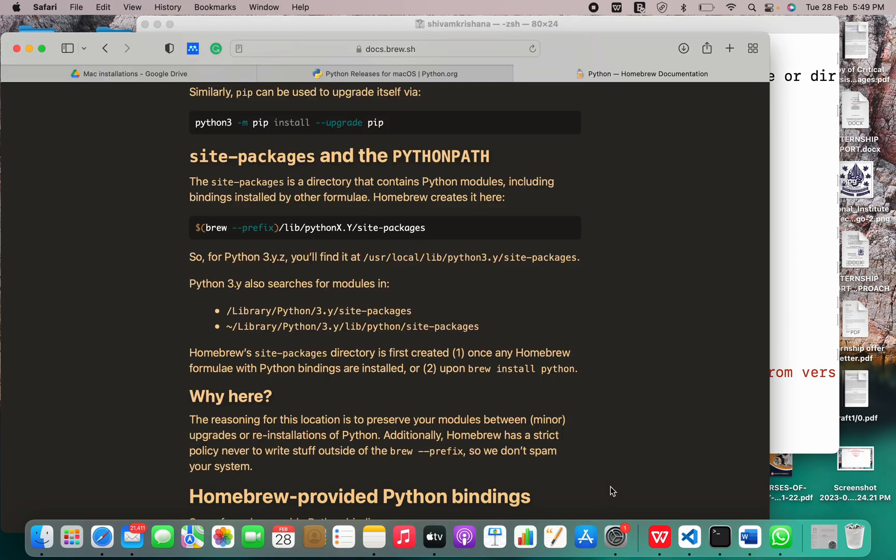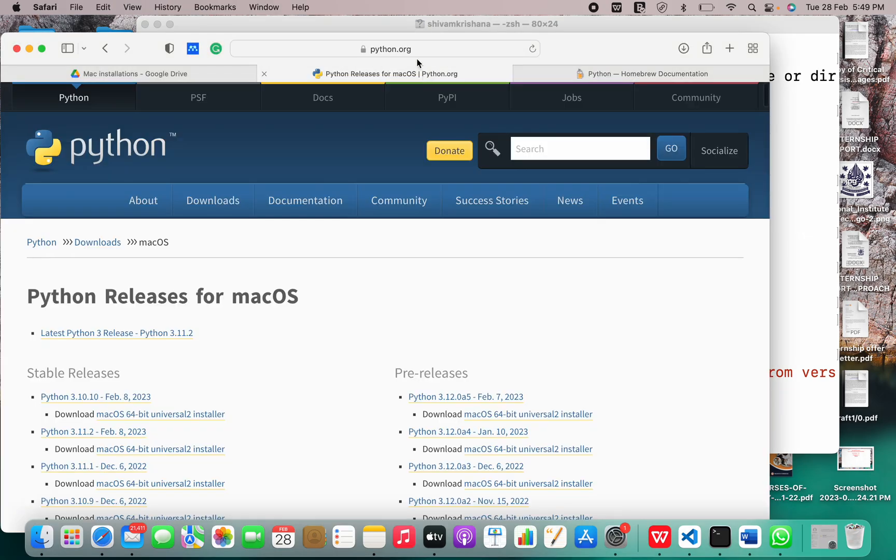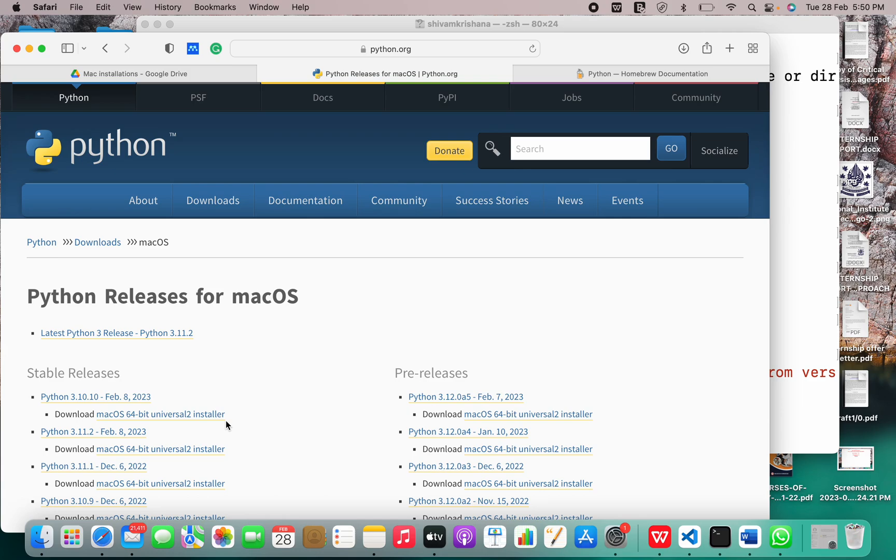But I showed you one way of doing it: that is going to the original website, python.org, and downloading the latest release for your Mac OS. Sometimes only one way may work for you. Other ways may not. There are some compatibility issues.